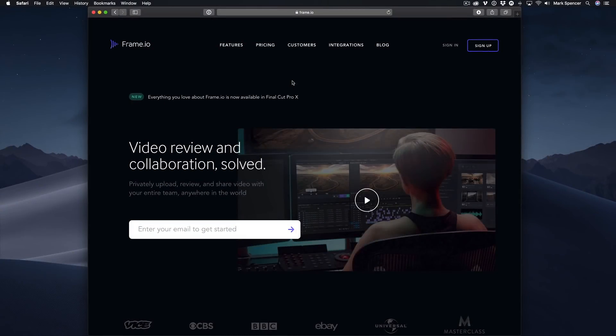Frame.io is a web-based video review and collaboration solution. It enables geographically dispersed project constituents and teams to share and comment on video projects in a structured, flexible, and secure environment.